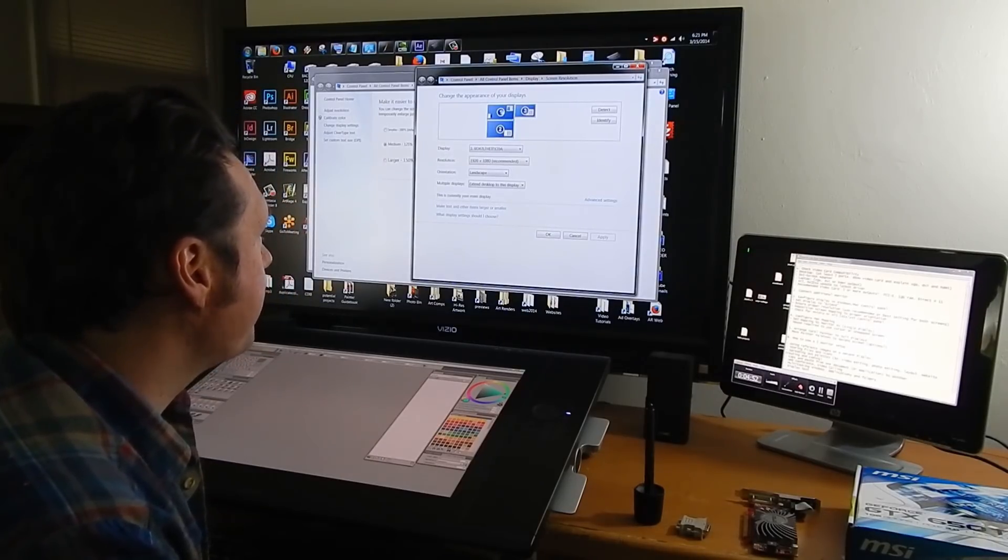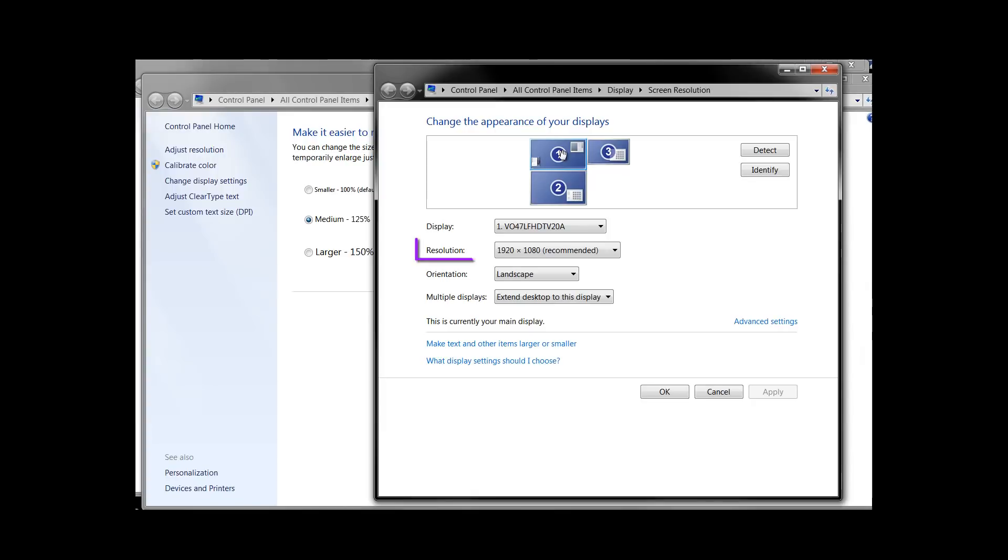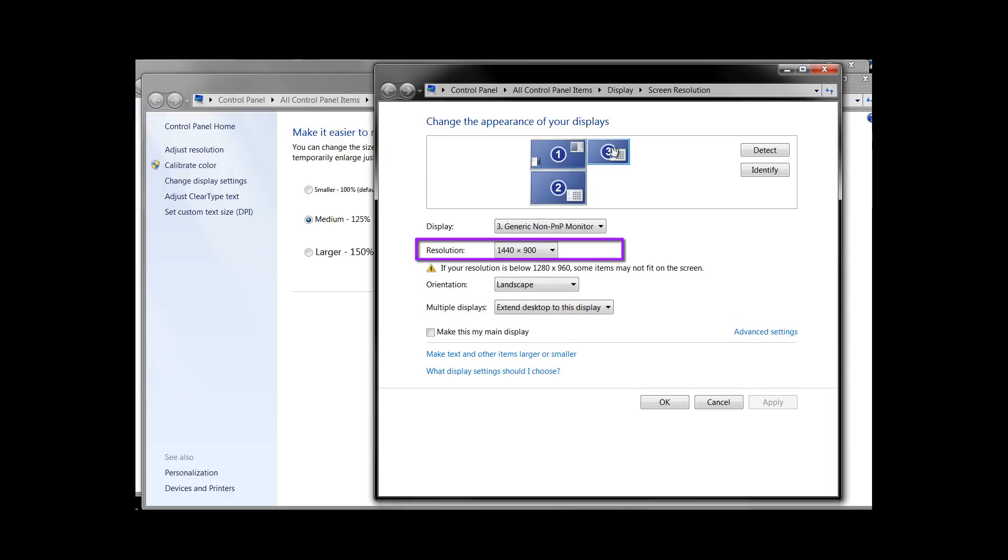You'll also want to make sure that your resolution is set properly so this TV typically works best at 1920 by 1080 that's just the standard resolution for an HDTV. My Cintiq has a specific resolution that it's set to.